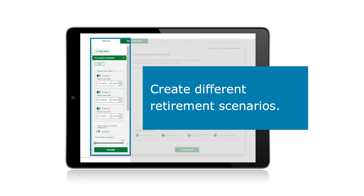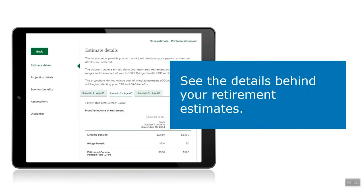You can choose up to three different retirement dates at the same time for a side-by-side comparison of the results. By clicking on the show details link at the bottom of the screen, you can view the assumptions being used for your estimates. This is helpful since the pension calculation uses both your years of contributory service and your average annualized earnings. This chart will display both your monthly Hoop lifetime pension and bridge pension amounts.